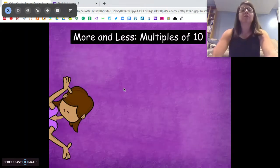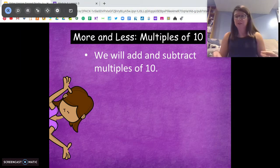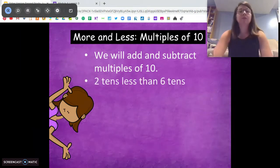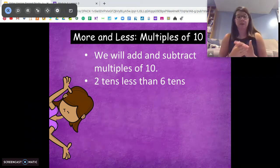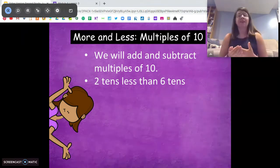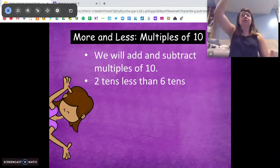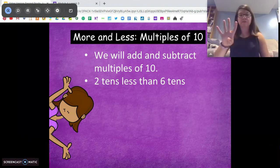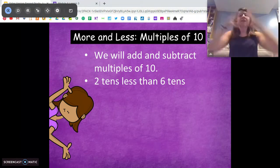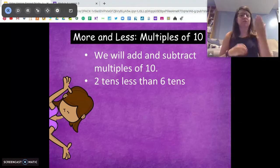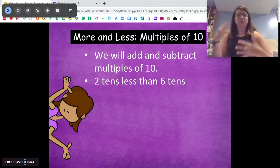The first thing we're going to do is practice adding and subtracting multiples of 10. We did this a bit yesterday, so I want to give you some strategies. Break it down into tens — you want to know how many tens are in a number. So if we say two tens less than six tens, we go: six, five, four — that's four tens, which is 40. Try not to think of the big numbers; think of it as groups of tens.